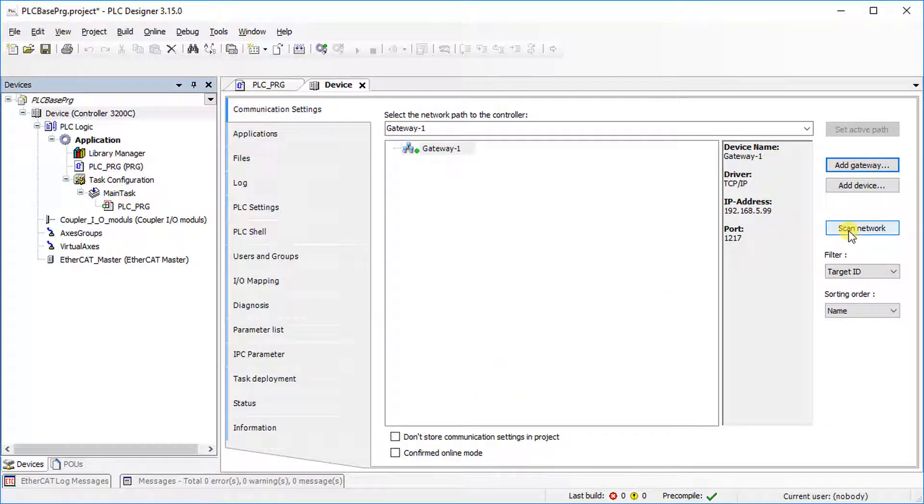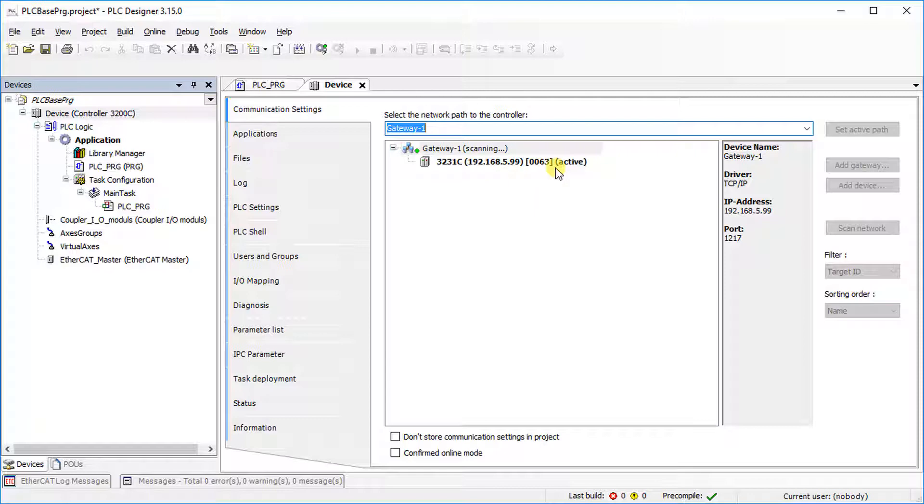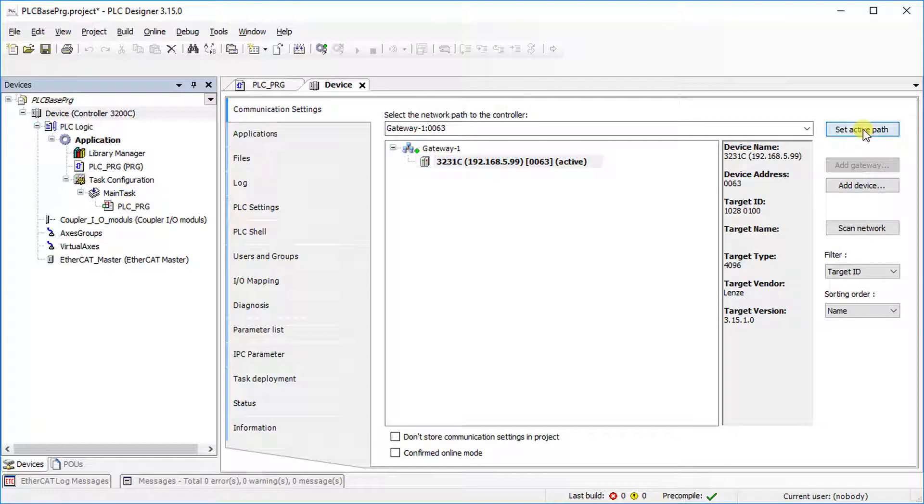Select Scan Network and make sure that your computer and the controller are on the same network. It will show a list of available controllers. The Active Network Path is highlighted. Select Set Active Path.